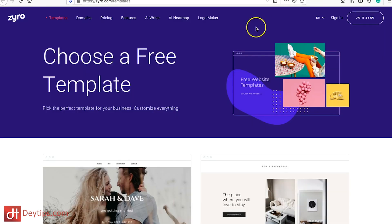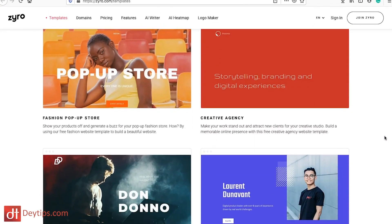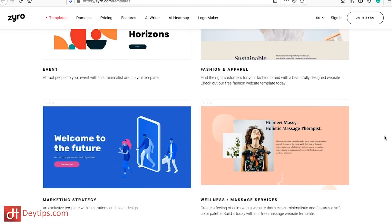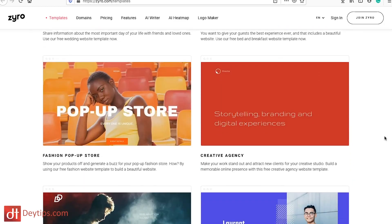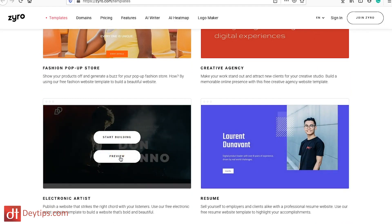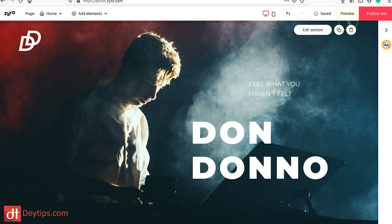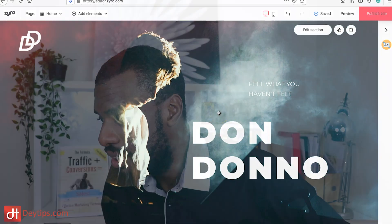Another thing to look at is their website templates. If you go to their website and click on templates, it shows a vast array of different templates you can edit and make your own. You can preview a template to see how it looks and gather ideas about what you might want to add to your website. If a template looks like something you can work with, you simply click 'start building' and it takes you to their editor.